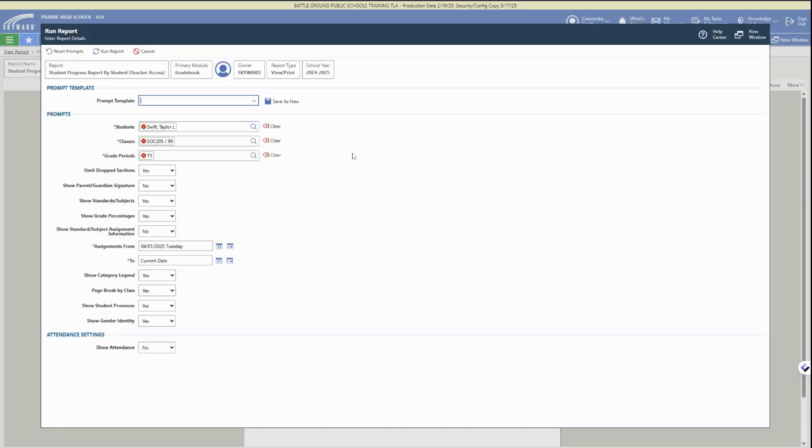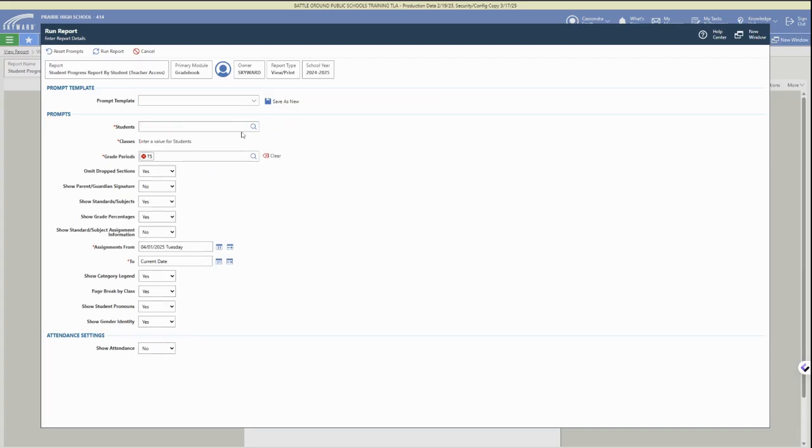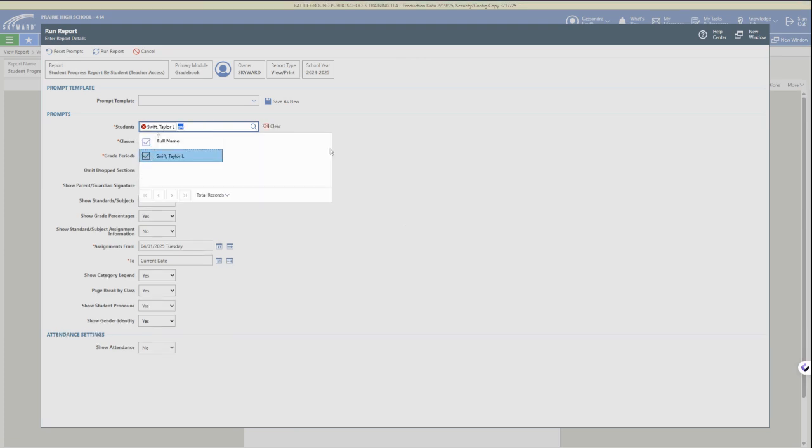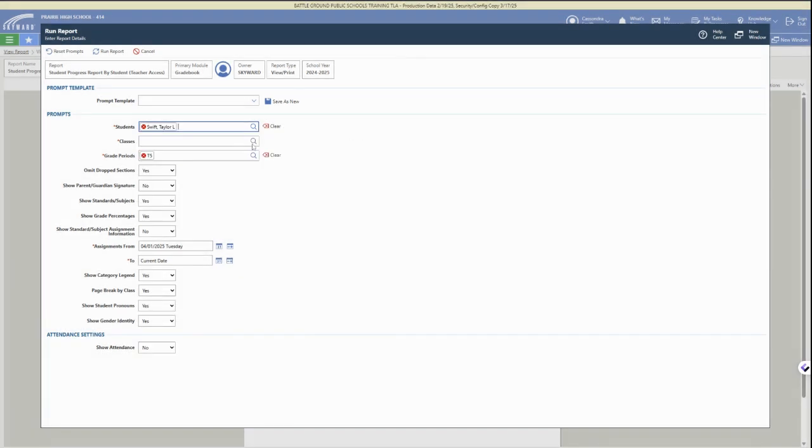So you can create a student progress report by student. This option has you select the students. We're going to clear out our fields that are already filled in for us, and you can start typing in the last name of a student in one of your classes.